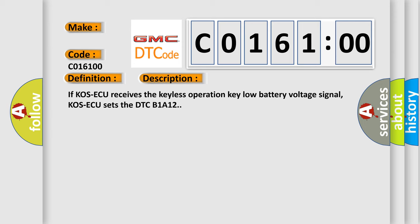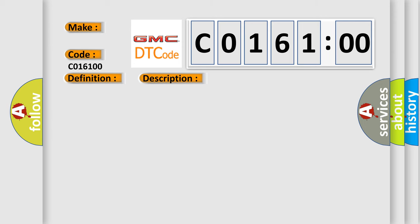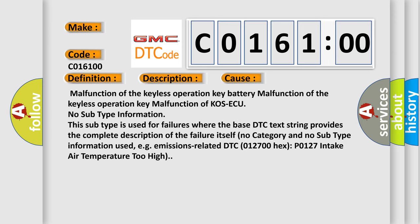This diagnostic error occurs most often in these cases: malfunction of the keyless operation key battery, malfunction of the keyless operation key, malfunction of COS-ECU. No subtype information.